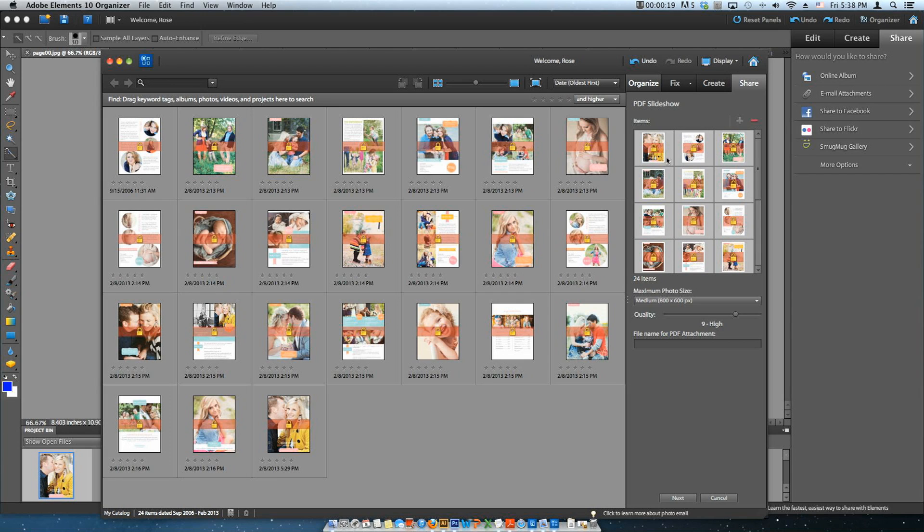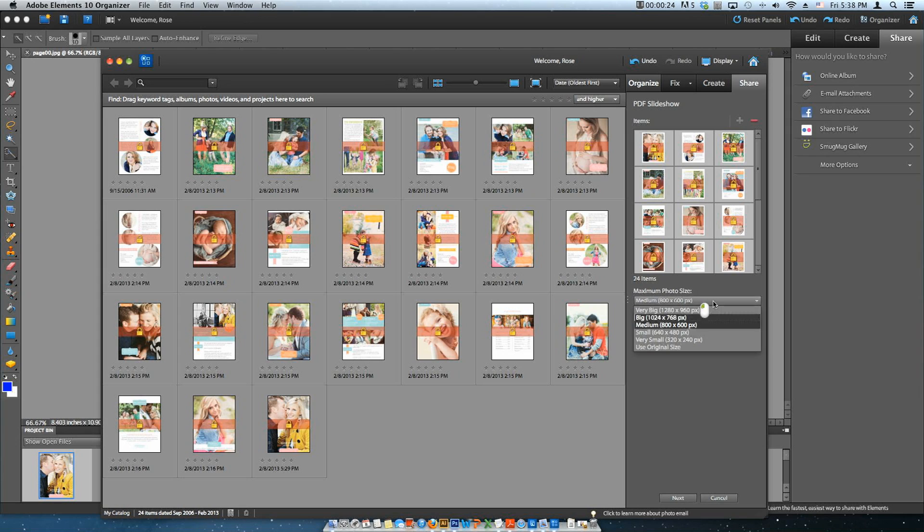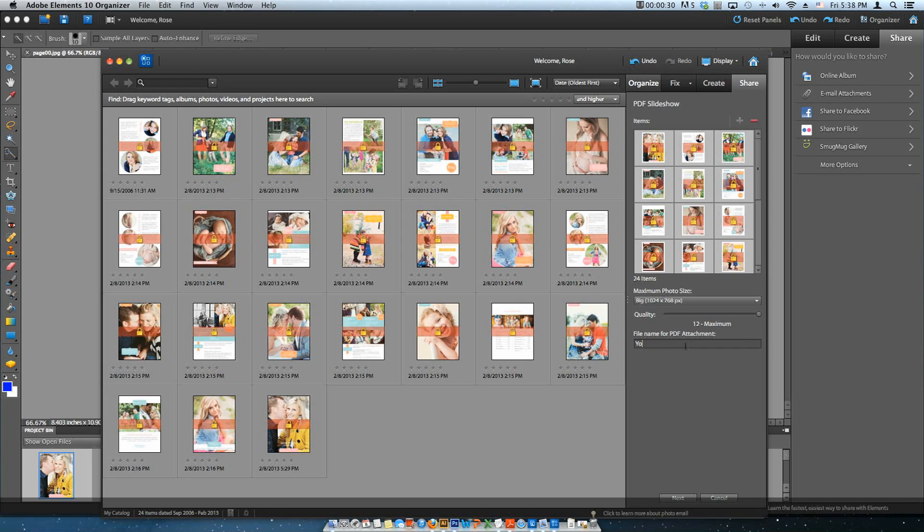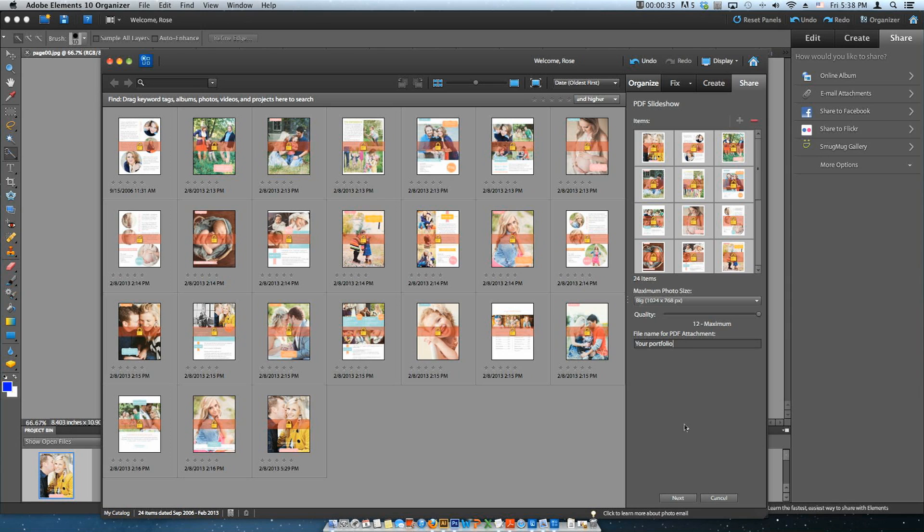Remember that the software automatically arranges the pages in alphabetical order. That's why it's important to name the pages accordingly. Here, we are going to choose Big Size and Maximum Quality. Name your portfolio here and click Next.